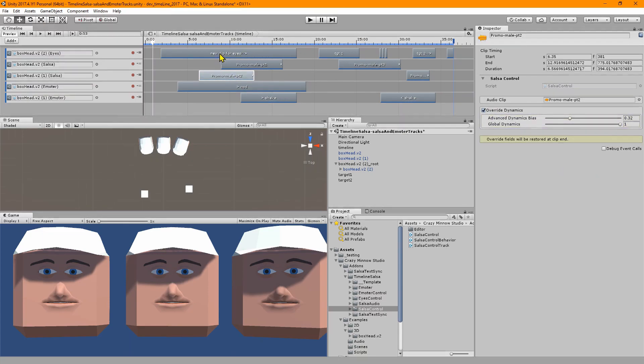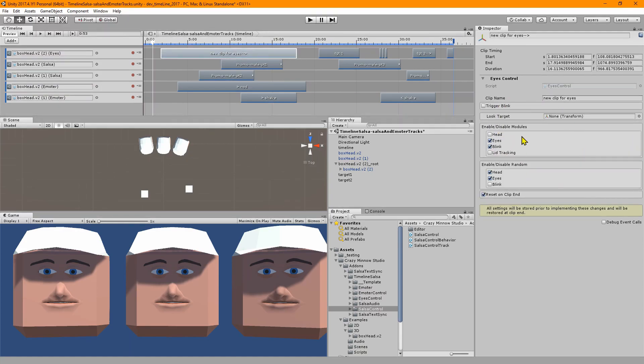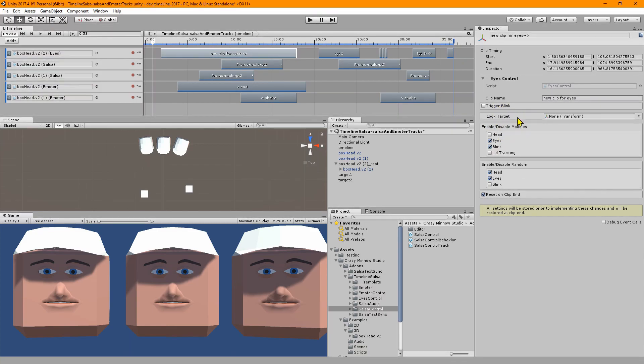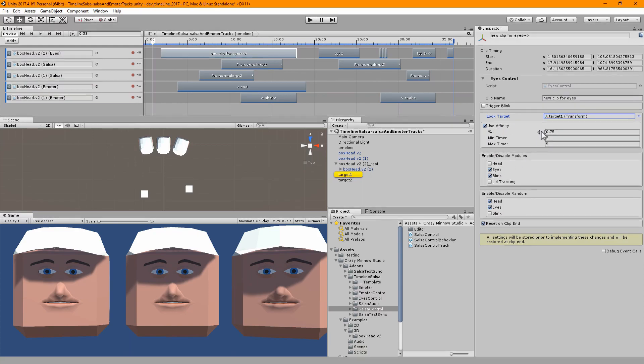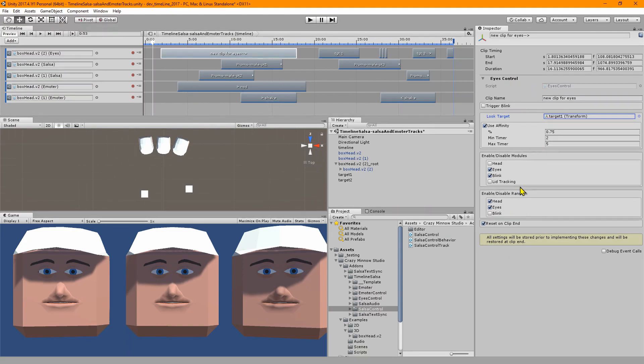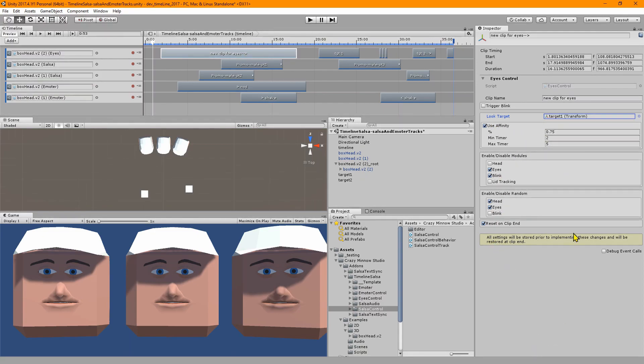These things just fold out of your way when you're not using them. In eyes they're pretty much just separated out into their headings. The look target, if we drop the look target on here we can use affinity. So it will fold that out of the way if we're not using it.